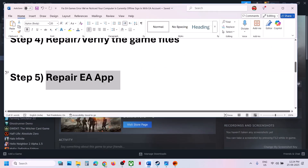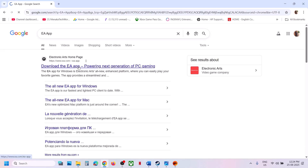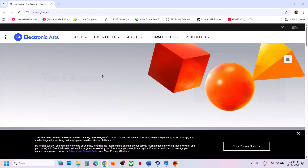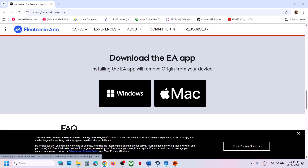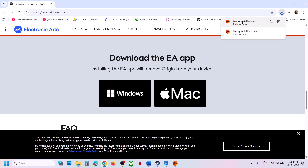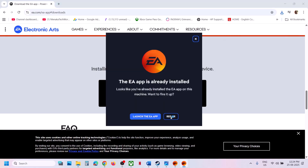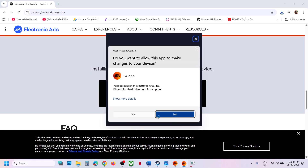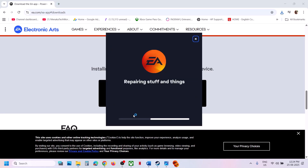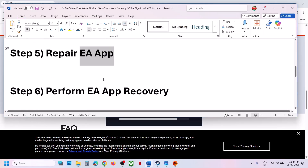The next step is to repair the EA app. Go to the EA website and download the EA app installer. Click on it, click on Windows, then click on the EAC file. Click on the Repair option, click Yes to allow, and let the repair complete. Once the repair is complete, it will relaunch the EA app and you can relaunch the game.